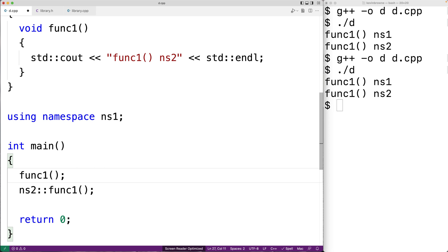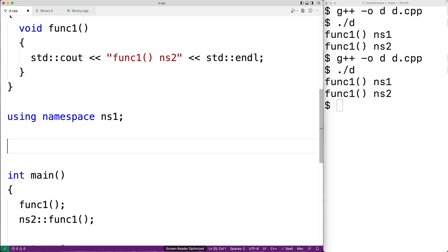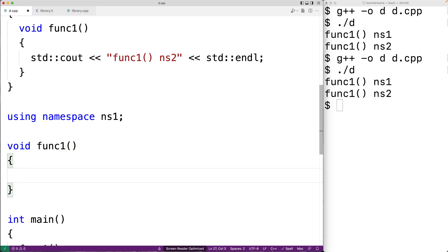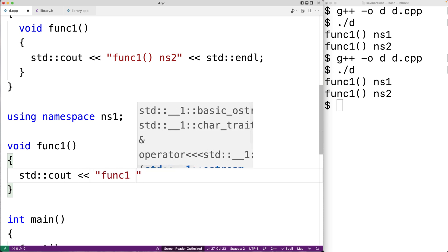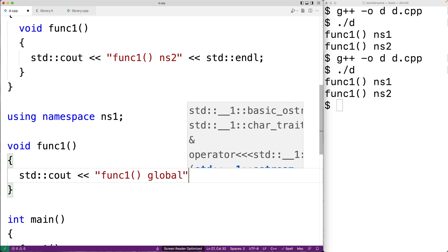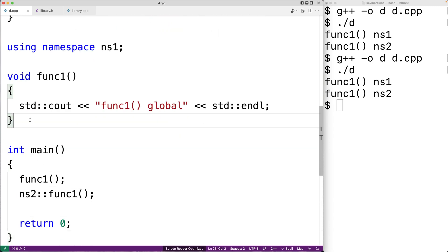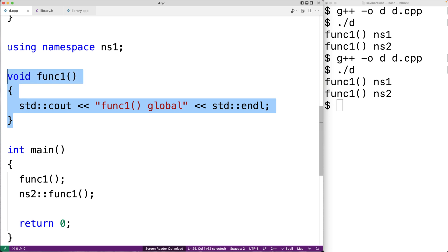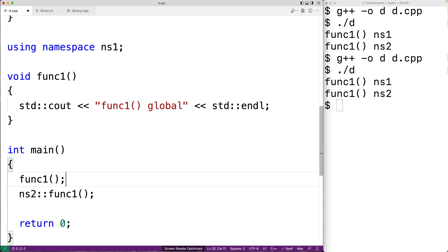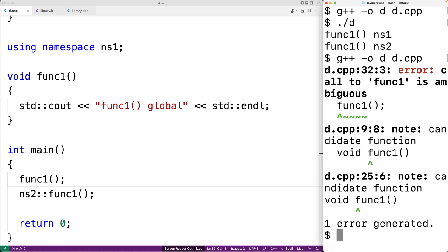What if we wanted to define func1 inside the global namespace as well? We could have void func1 that outputs 'func1 global global' followed by an endl. Now func1 is defined in the global namespace, but the using statement also brought func1 from NS1 into the global namespace. When we try to compile, we get an error: 'call to func1 is ambiguous.' The problem is we have two identical functions in terms of name, return value, and parameters inside the same global namespace — that's what it means to pollute the global namespace.